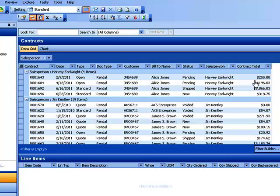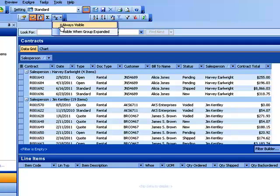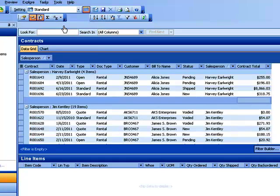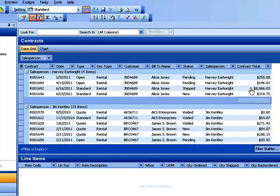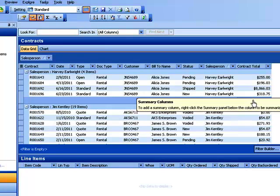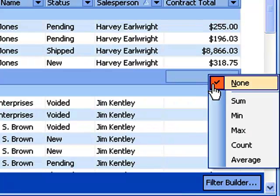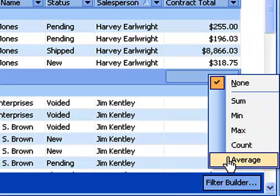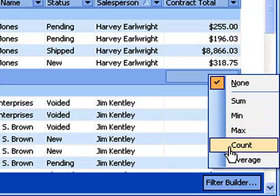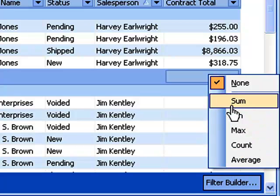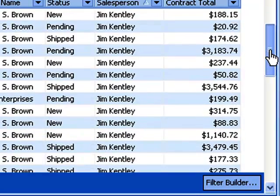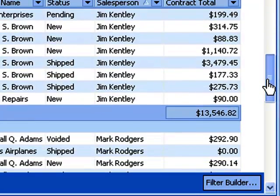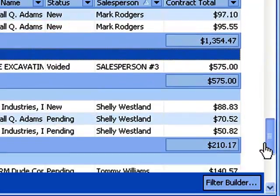Now you'll notice over here, this contract totals column has some numbers in here. We've got some currency that we're going to deal with and I want to be able to do some math on that. So I'm going to click right here, the group summary footer, and we're going to say always visible. Now that allows me to come out here to this little box and click on it. I can choose whether I want to sum it or average it, count, whatever the case may be. In this case, I want to go with sum. And if I click that, it'll do a sum. If I scroll down the page, you'll see it summing that up for each of the sales reps.